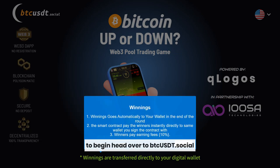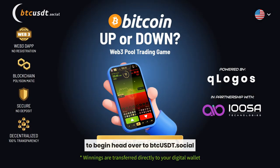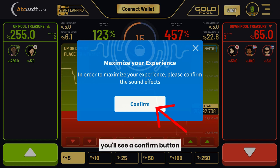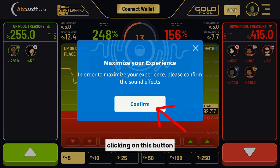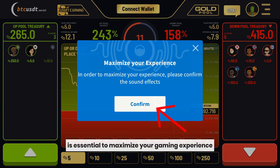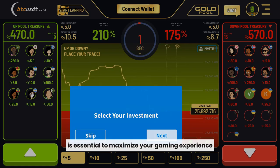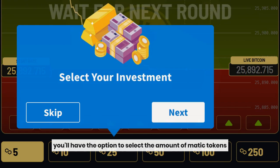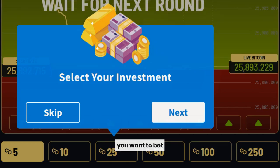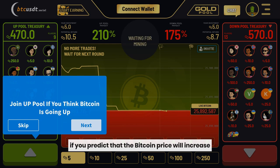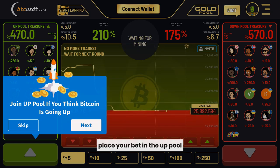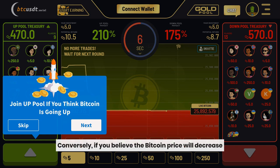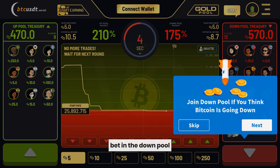To begin, head over to btcusdt.social in your web browser. On the platform's homepage, you'll see a confirm button. Clicking on this button is essential to maximize your gaming experience. Now let's explore how to place bets. You'll have the option to select the amount of MATIC tokens you want to bet. If you predict that the Bitcoin price will increase, place your bet in the up pool. Conversely, if you believe the Bitcoin price will decrease, bet in the down pool.